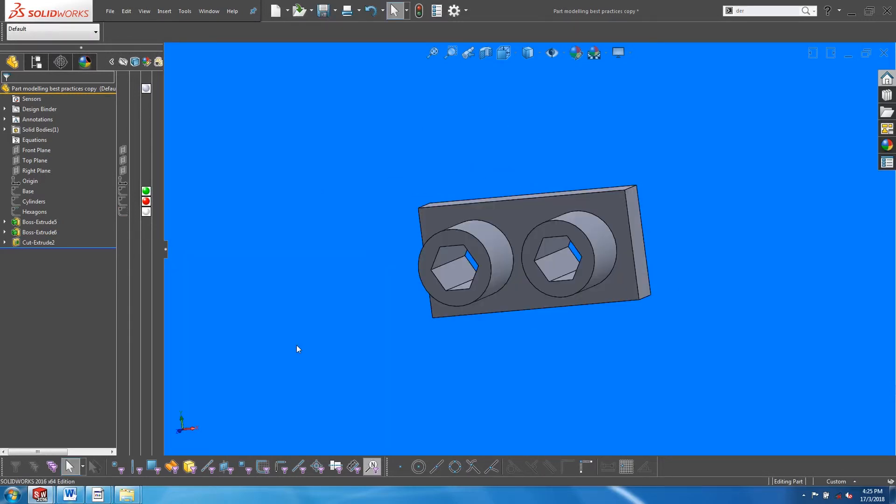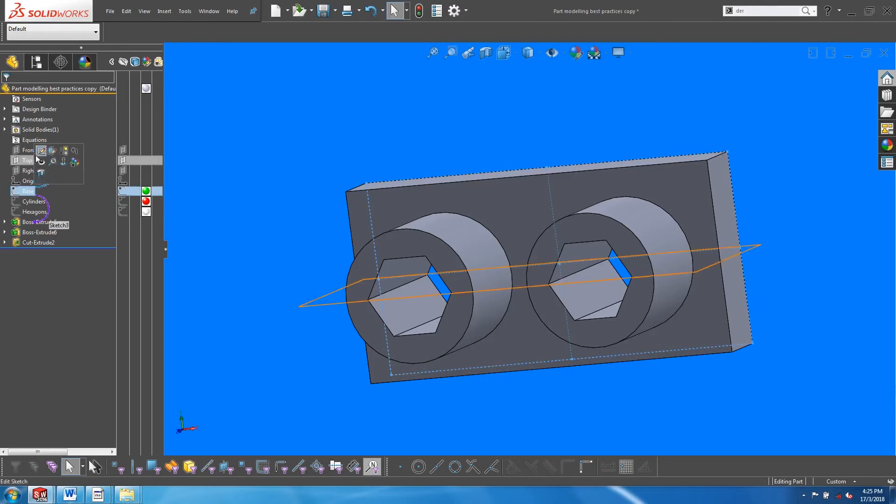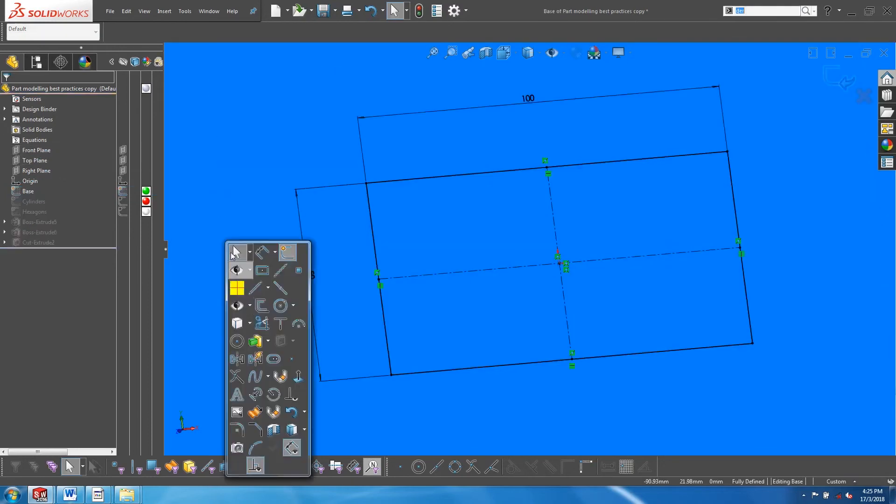The power of this workflow is most apparent when we need to make changes to the master sketches. First of all, since the sketches are all at the top and not consumed into features, we can easily access them.